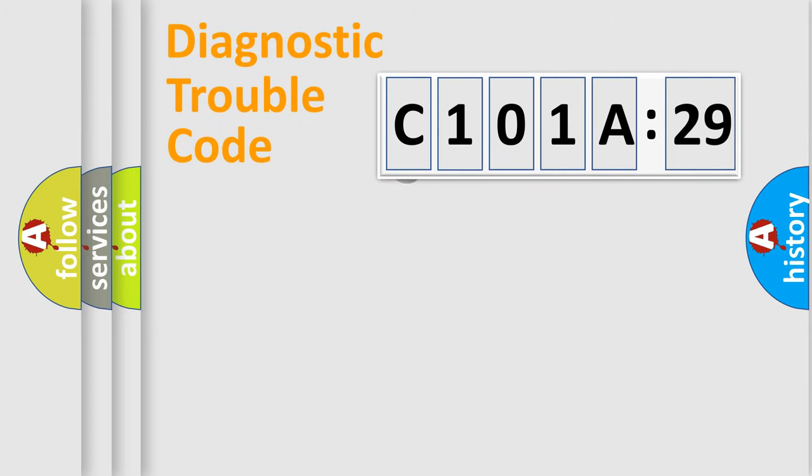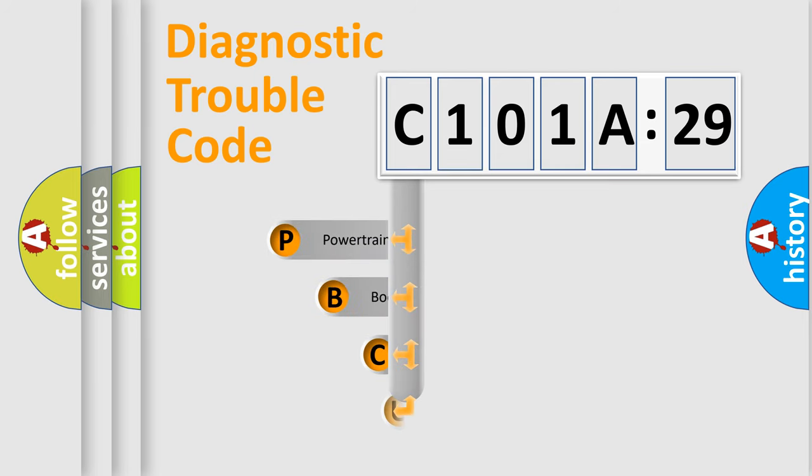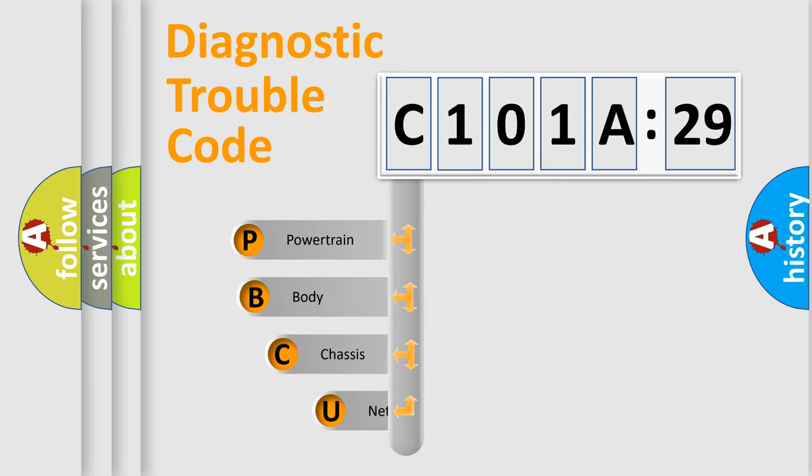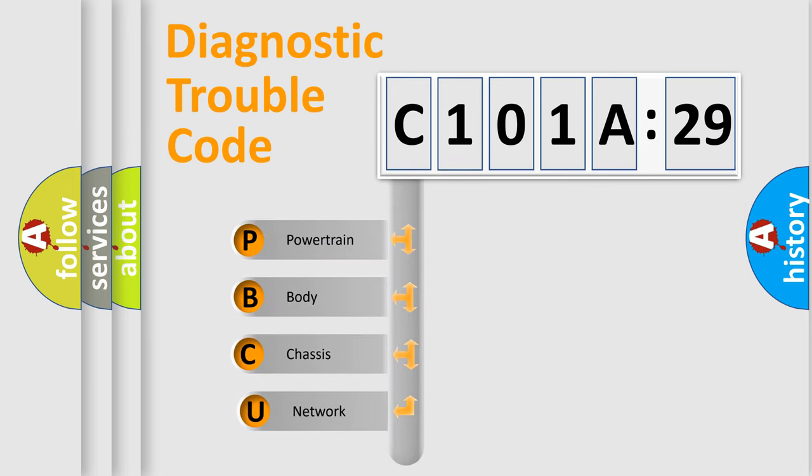First, let's look at the history of diagnostic fault code composition according to the OBD2 protocol, which is unified for all automakers since 2000.